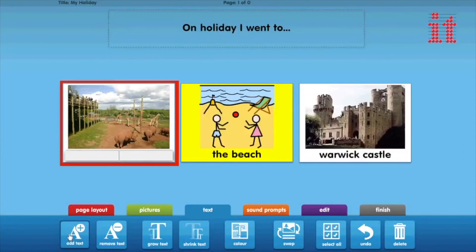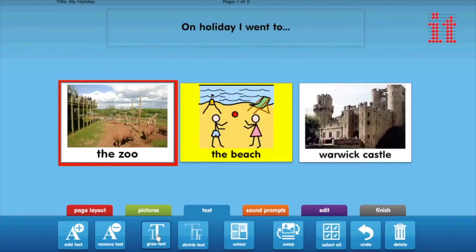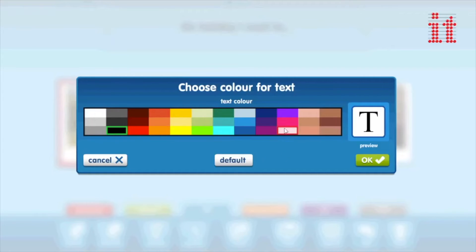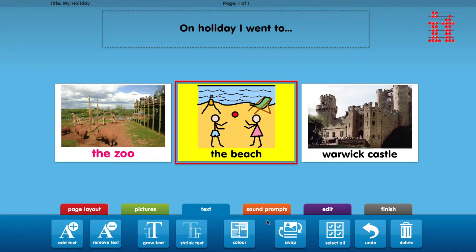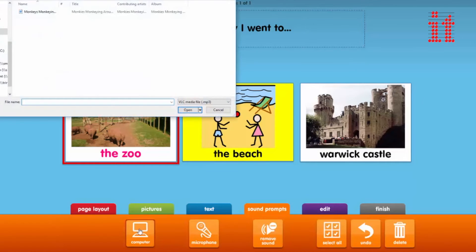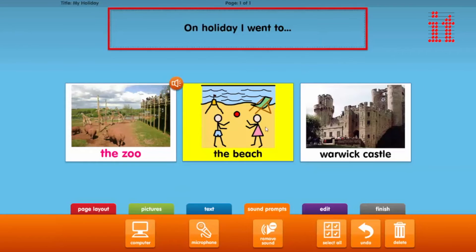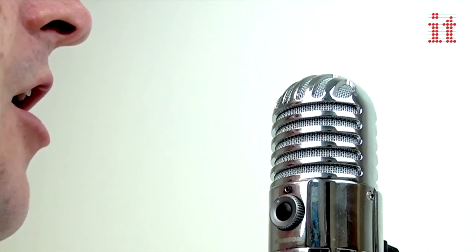The Text tab provides tools to add or remove text from a cell, change the text size and colour, and reposition the text over or under the picture. The Sound Prompts tab allows you to add audio to a cell by either using a sound file stored on your computer or with a direct recording facility.